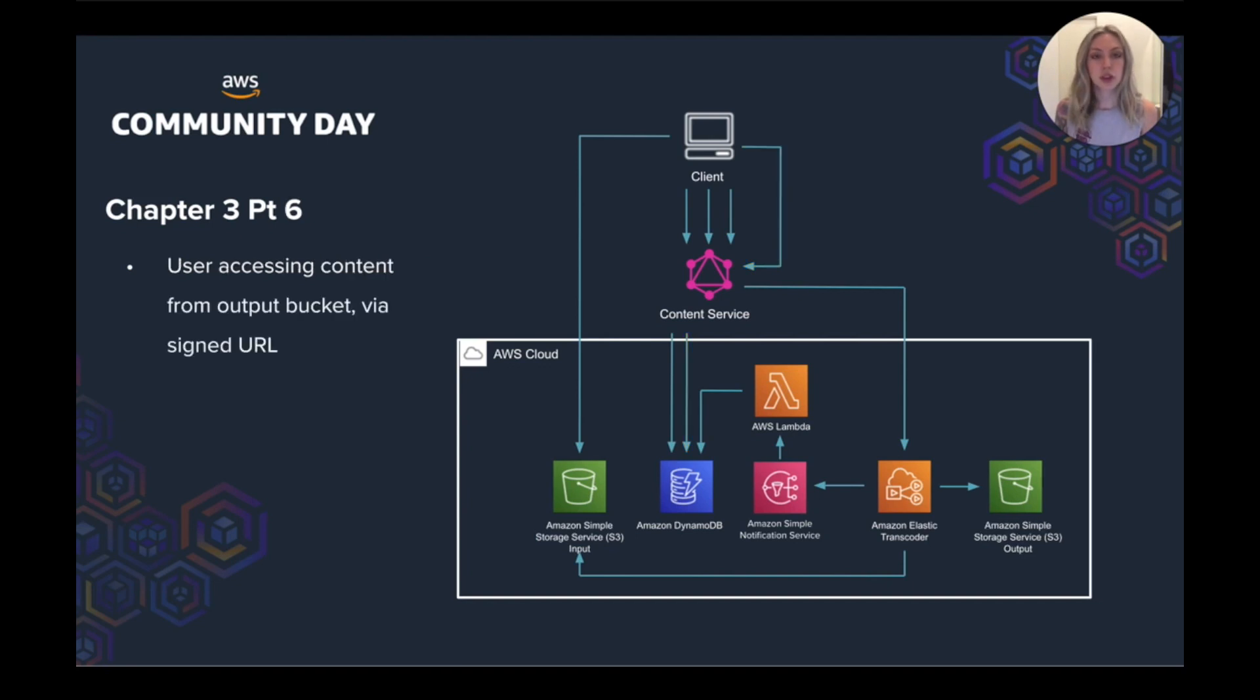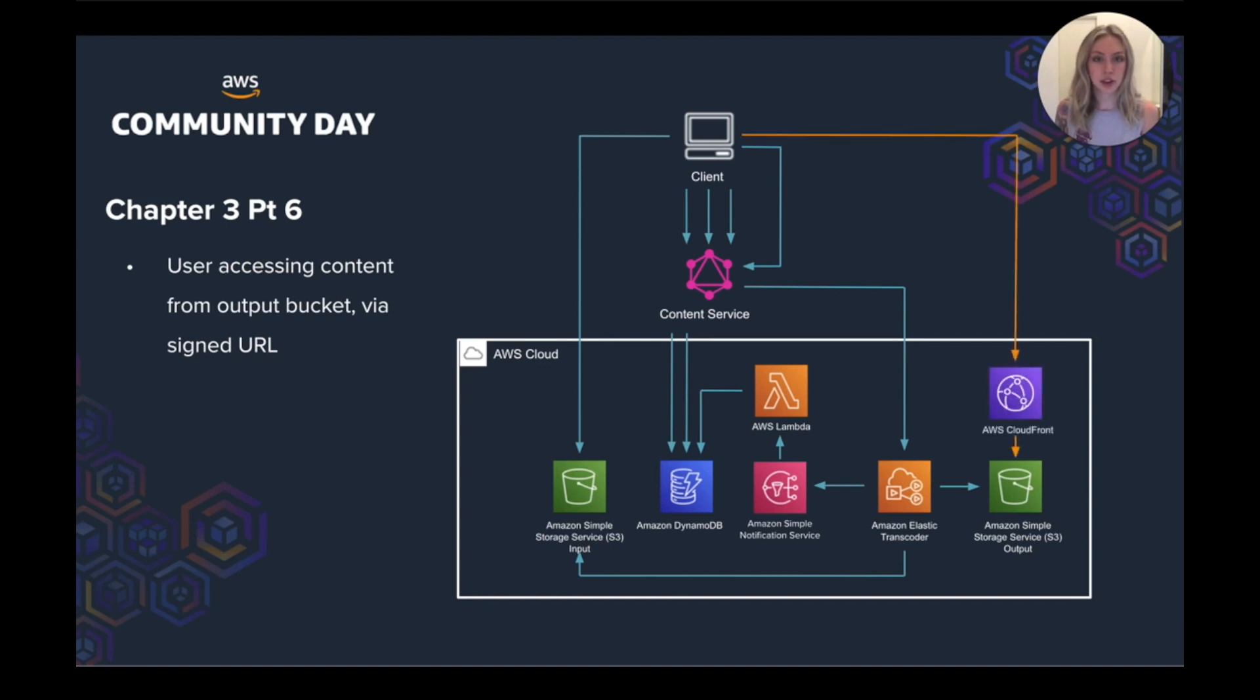So once the job is done, the transcoded videos are placed in the output bucket that CloudFront fronts with signed URLs for the video content. So this makes sure the content is only accessible to members of the platform.